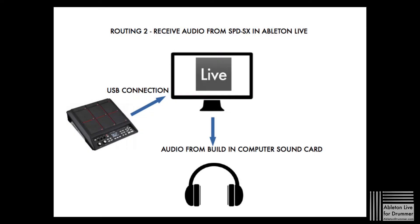If the SPDS-X is selected in Ableton Live as the external audio in device, you are able to record or route the audio from the Roland SPDS-X into Ableton Live.